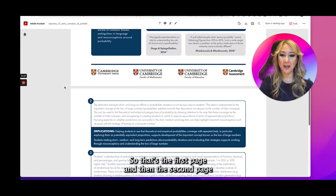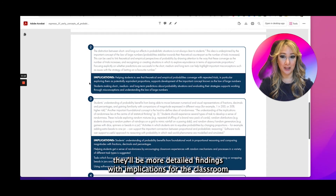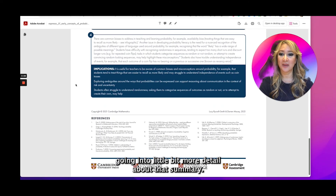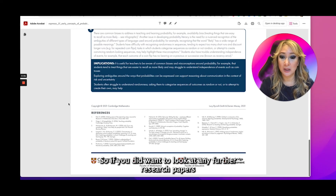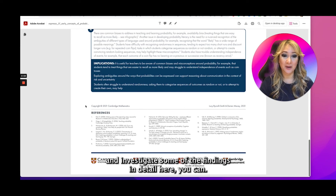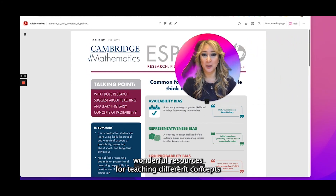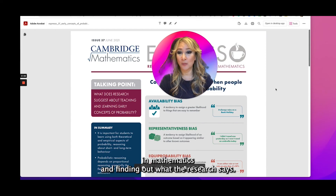That's the first page. The second page has more detailed findings with implications for the classroom, going into a little bit more detail about that summary. What's also lovely are the references at the side here — so if you did want to look at any further research papers and investigate some of the findings in detail, you can. I think these are absolutely wonderful resources for teaching different concepts in mathematics and finding out what the research says.